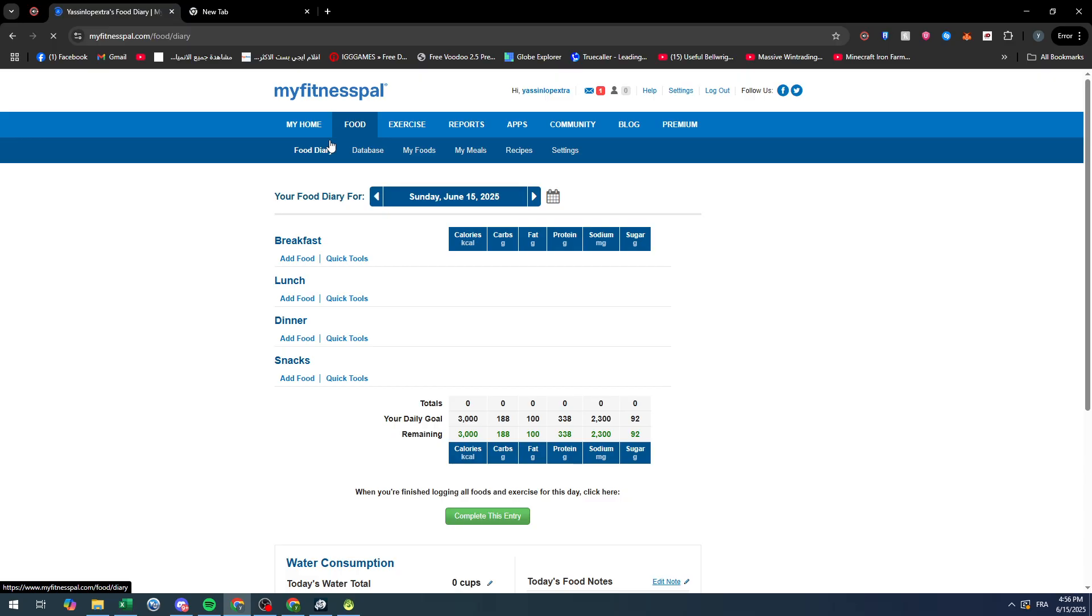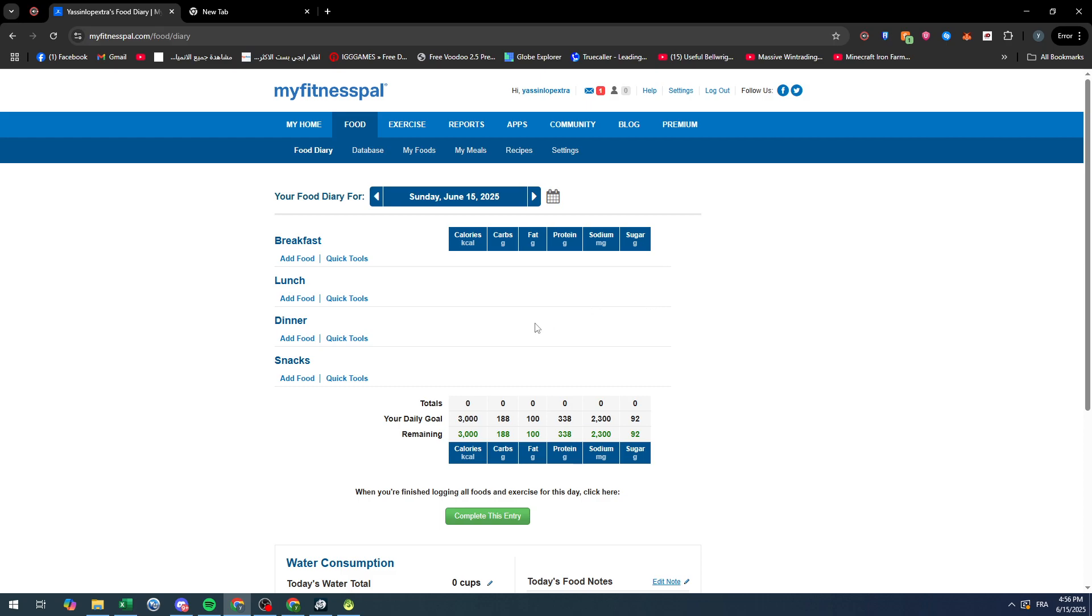And that requires you to delete them. In this video, we'll show you exactly how you can delete something that you have added by mistake. So here we have breakfast, lunch, dinner, and snacks. Let's go ahead and add food to one of these categories. I'm going to add it to breakfast.